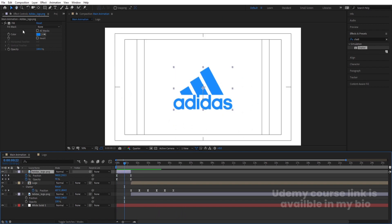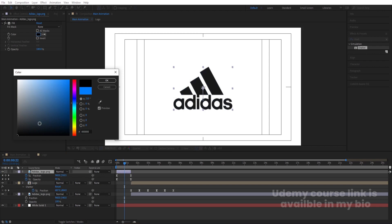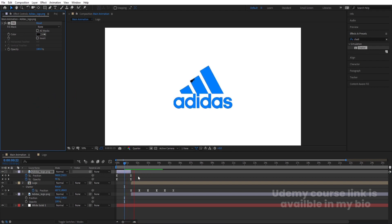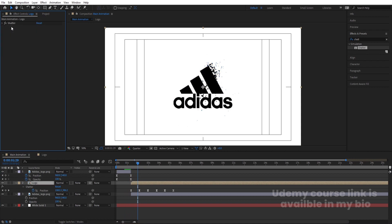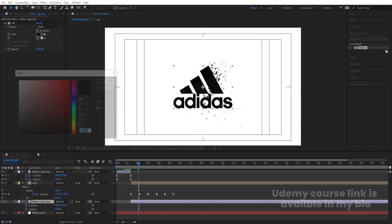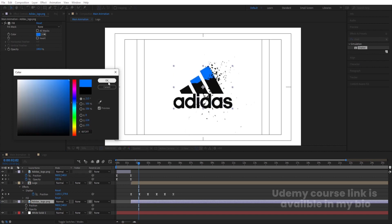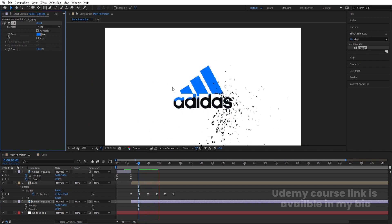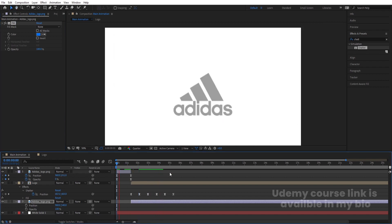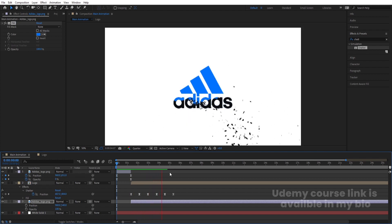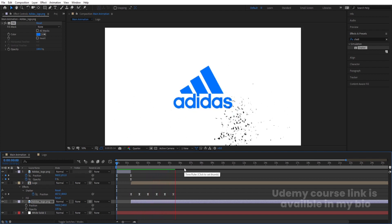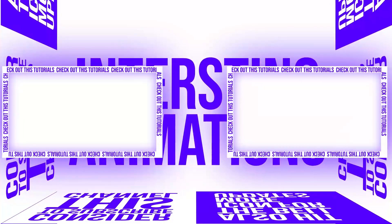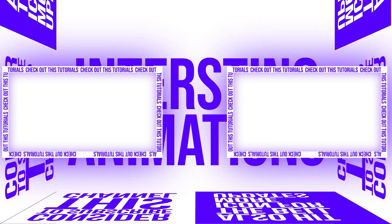If you want, you can change the colors. For example, select a layer and choose a different color — not completely black but something close. Copy the Fill effect with Control+C, delete the old fill on the target layer, and paste it. You can choose whatever color combinations you want. This is how you can create this kind of logo reveal animation inside After Effects — not only for the Adidas logo but for any logo you choose. That's it for today's video. See you in the next one. Bye.